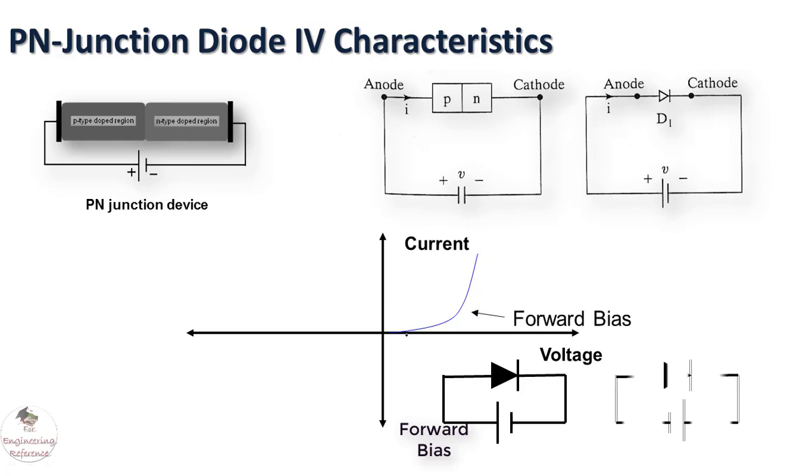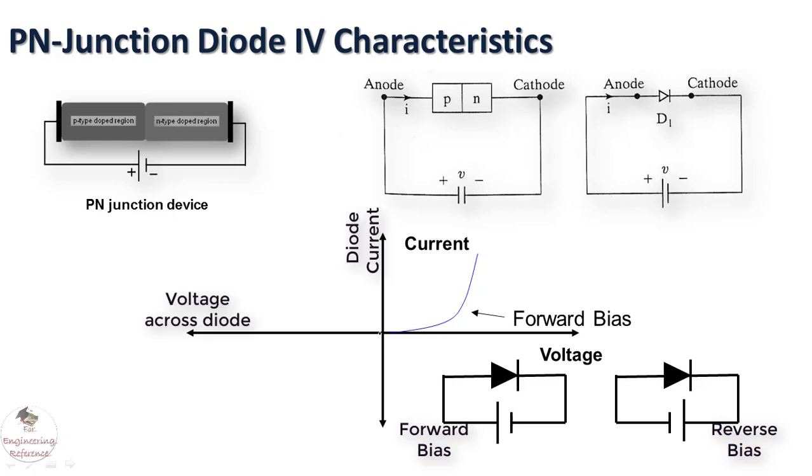If the diode is connected in reverse biased condition, for the voltage connected across the diode there will be a diode current in micro range and when it reaches the breakdown voltage there will be an increment in negative range across the diode.